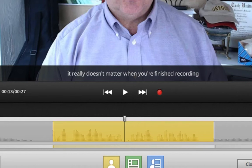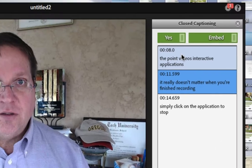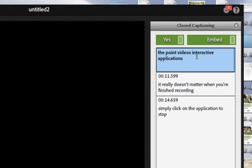If you'd like to edit those closed captions, you can simply click this CC here and then choose the editable section to make the changes that you wish.